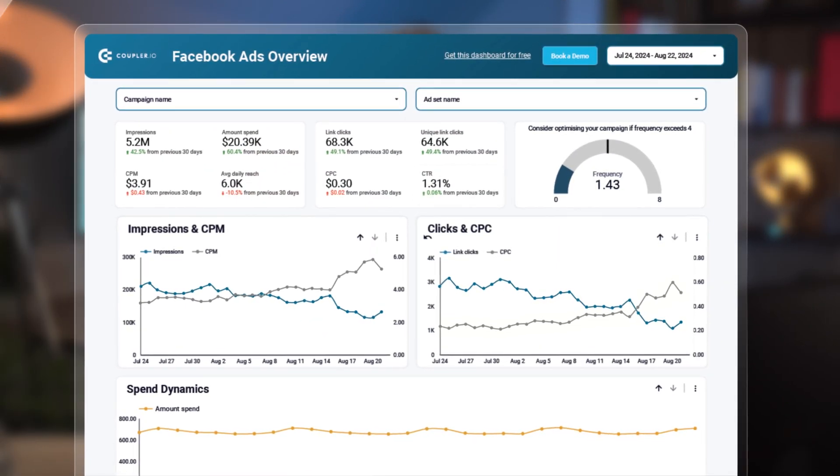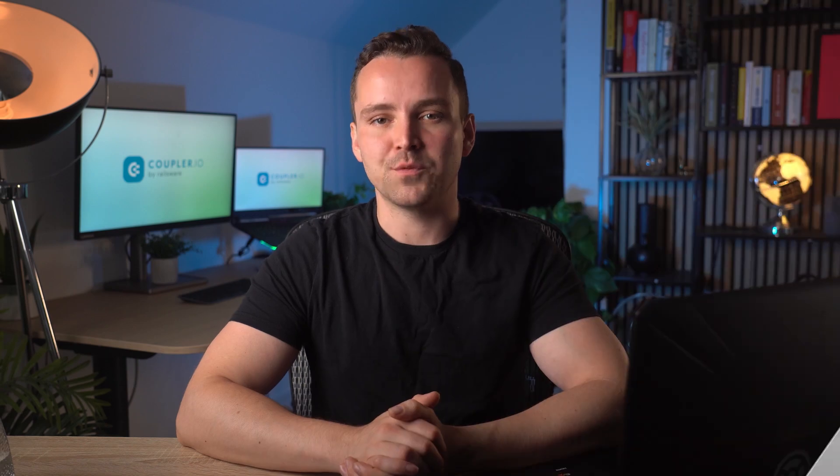Meta Ads Manager has its limits, especially when it comes to customization and in-depth data analysis. So instead, try this free dashboard template from Coupler.io. You can get it set up in minutes and get a clear picture of your ad performance right away.